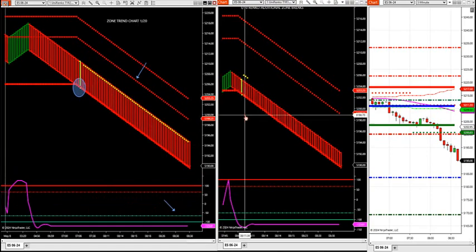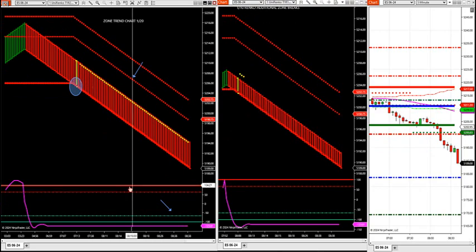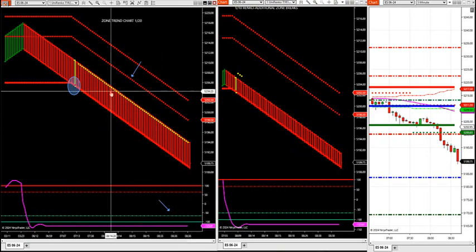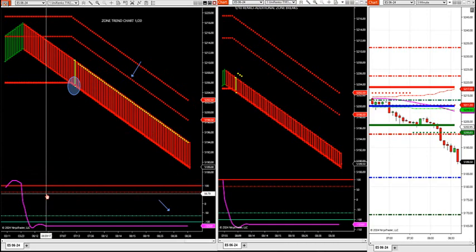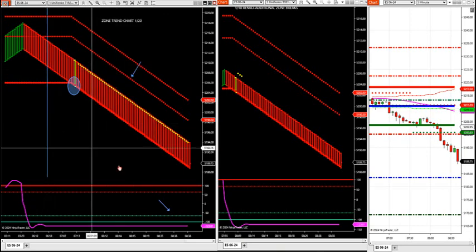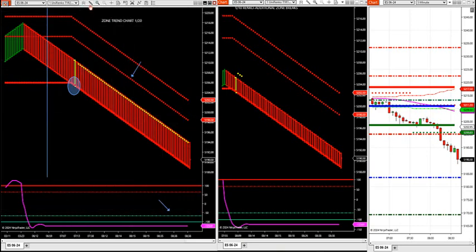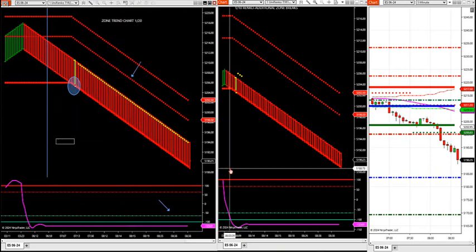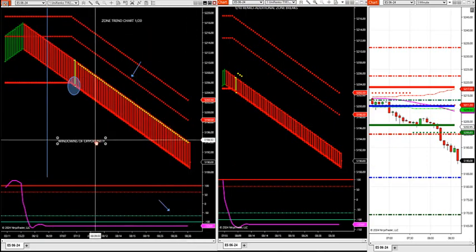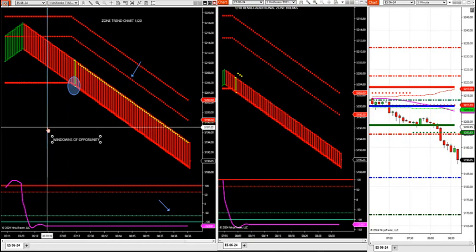We're taking all these counter-trend traders to the woodshed. When the oscillator is cranked at negative 123.81, this market is in a serious downtrend. The downtrend started at 659.17 this morning right here. This is called a window of opportunity - an opportunity to short low and buy lower. This is when you're catching all the counter-trend traders trying to buy the market.